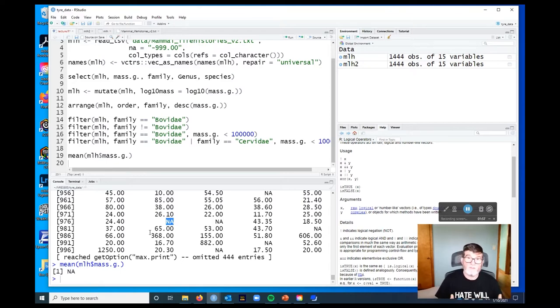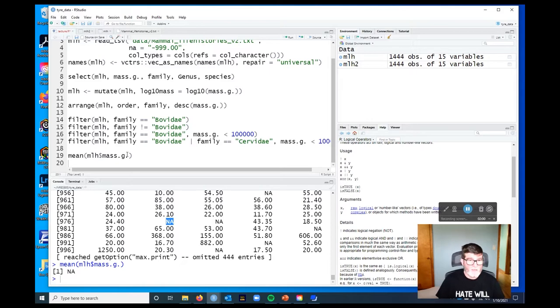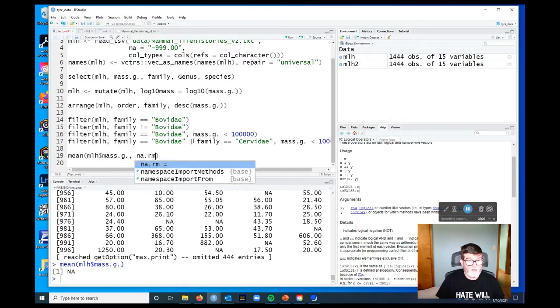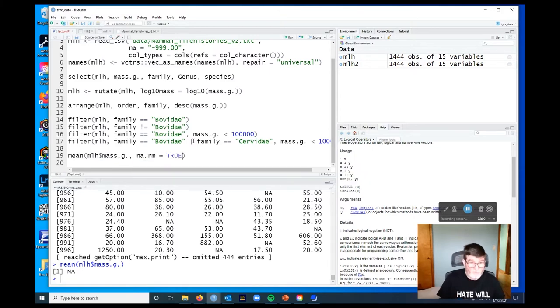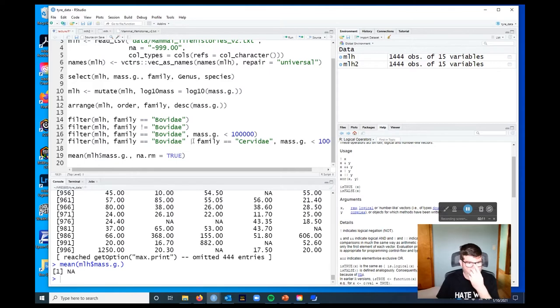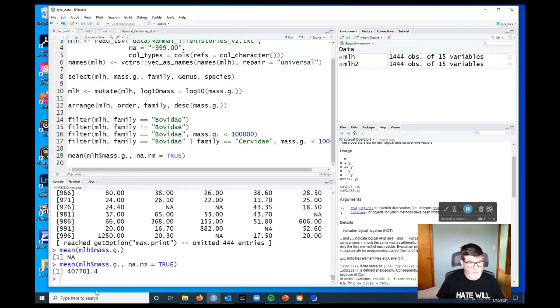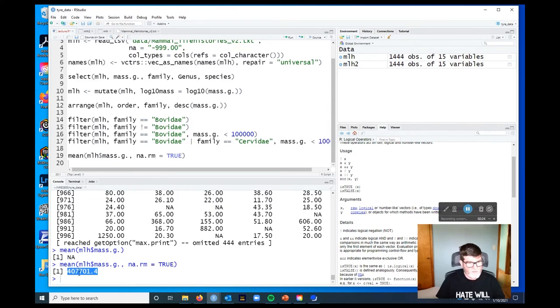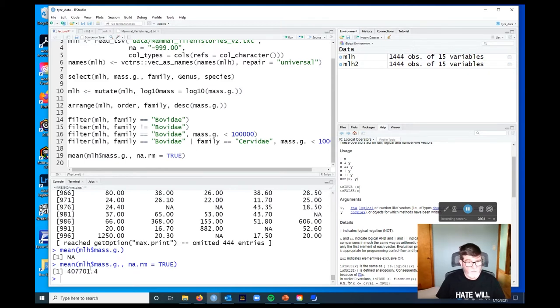So by default, when R does a mathematical calculation, if any of the components of that calculation are missing, the result is missing. So what we need to be able to do is to get rid of those missing values. Now functions like mean give us an argument that we can use, na.rm, and it's a logical, so we just say true, and then I can run that, and now I get the mean body mass of all of the non-volant mammals as 407,000 grams. Wow, that's big. So mammals are big.